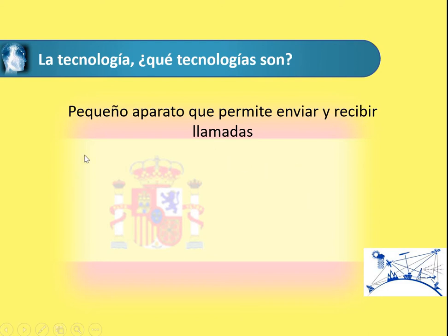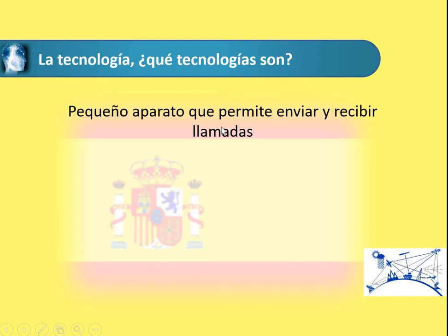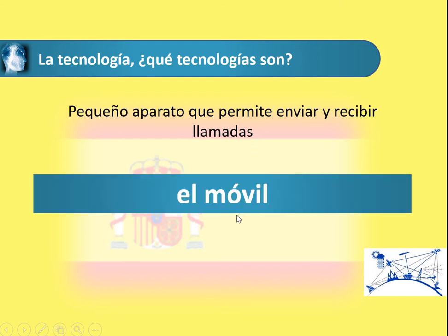What technology is this describing? 'Es un pequeño aparato que permite enviar y recibir llamadas.' You might not know what 'aparato' is, but it's something 'pequeño' which 'permite' — that looks like permits. Remember what the verbs 'enviar' and 'recibir' are, and what are 'llamadas'? A small apparatus which permits you to send and receive calls — that would be 'el móvil'.